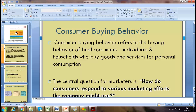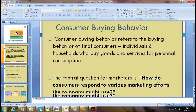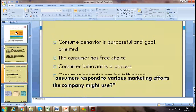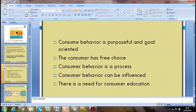Consumer buying behavior refers to the buying behavior of the final consumer — individuals and households who buy goods and services for personal consumption. How do consumers respond to the various marketing efforts a company might use? Consumer behavior recognizes the consumer as purposeful and goal-oriented. We need to educate and influence consumer behavior, as many marketing companies can create demand within it.